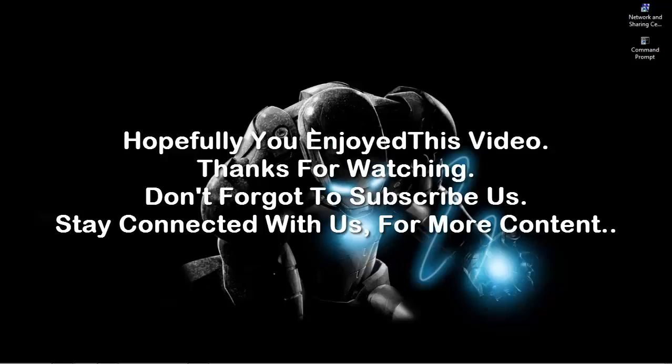So thanks for watching. Stay safe. Have a good day. And don't forget to subscribe us. Goodbye.